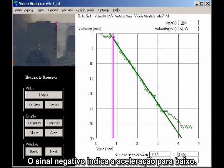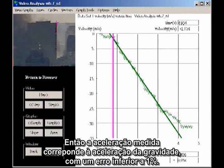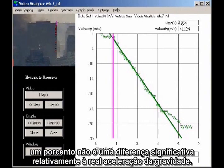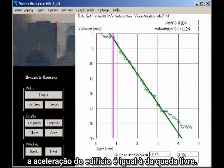The minus sign indicates downward acceleration. The acceleration of gravity for New York City is 9.802 meters per second squared. So the measured acceleration is within 1% of the acceleration of gravity. Given the graininess and size of the image, 1% is not a significant difference. So the most accurate way to characterize the result is to say the acceleration of the building is indistinguishable from freefall.